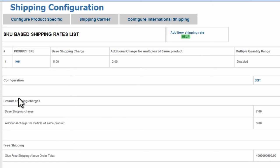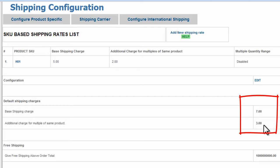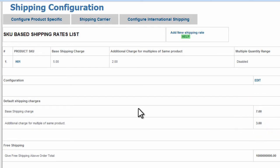But now down under Default Shipping Charges, we have $7 for base shipping charge and $3 for additional charges. Again, these are going to be applied to any products not already identified up here. So let's go to the front end and see how this works.